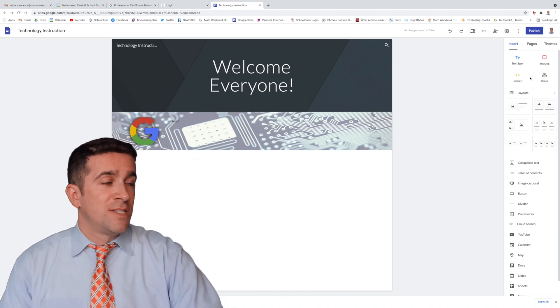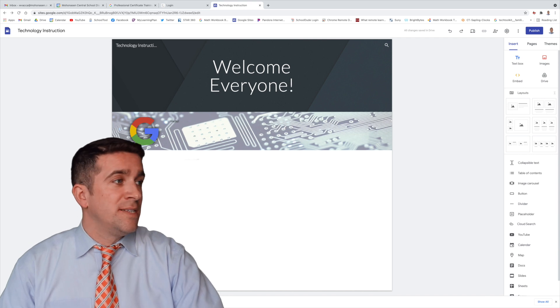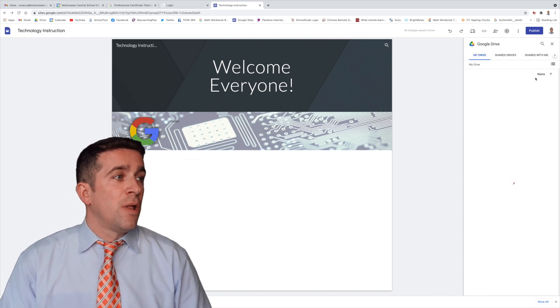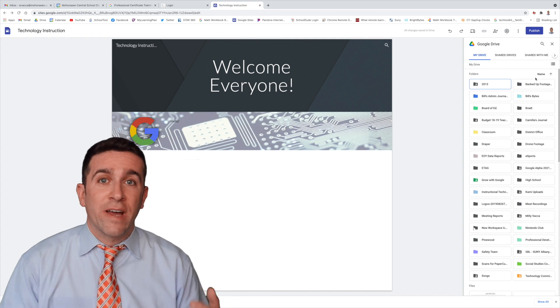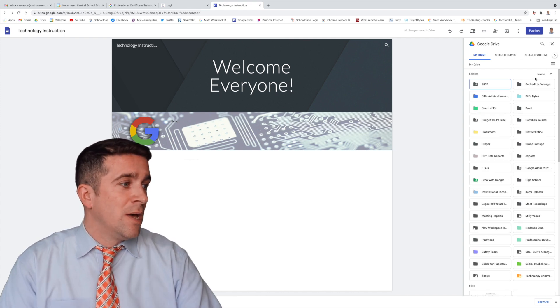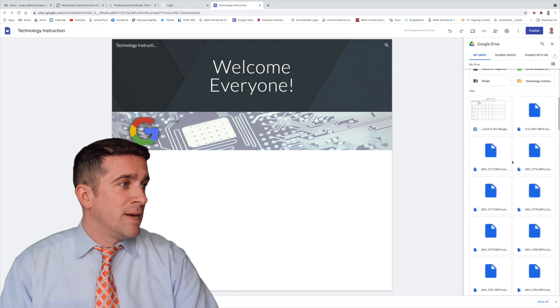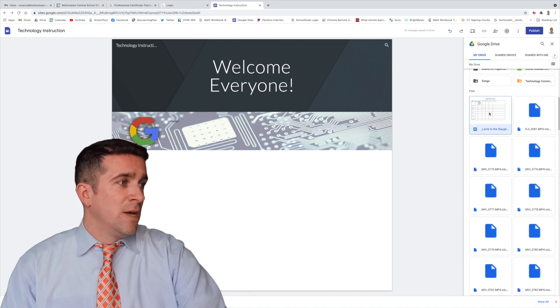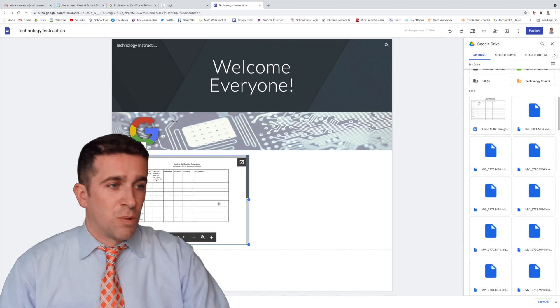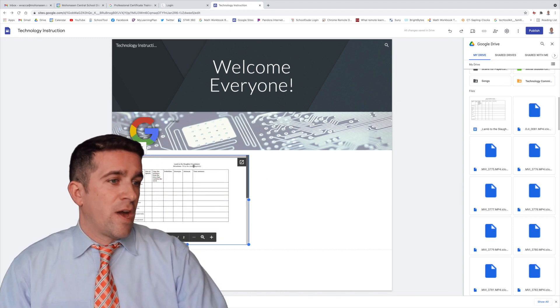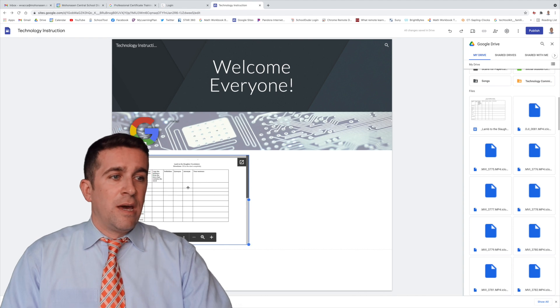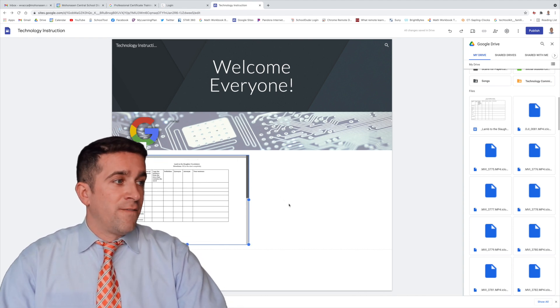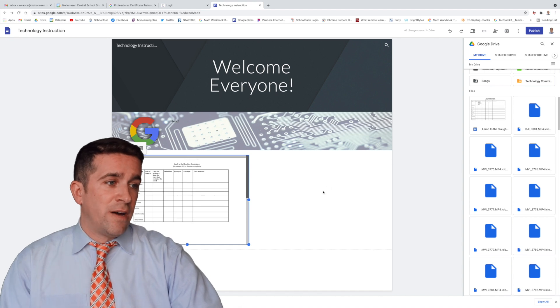One more topic here I want to cover with the inserting part is the drive icon. If you click on drive, you can pull up anything on your drive and insert it directly into this website. So let's say, for example, I want to pull something like this lamb to the slaughter document that I was working on earlier, and I have to fill this vocabulary worksheet. If I want to put it on my website for students to see, now that I've clicked on it, double-clicked on it right from my drive,